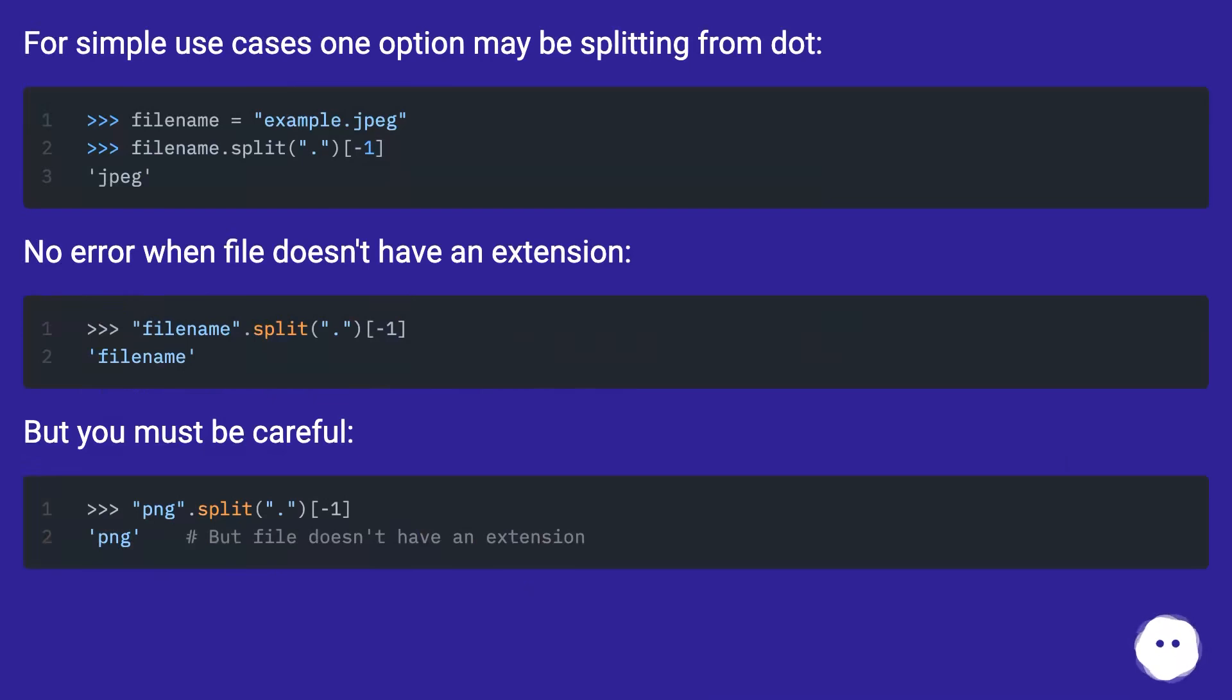No error when file doesn't have an extension, but you must be careful.